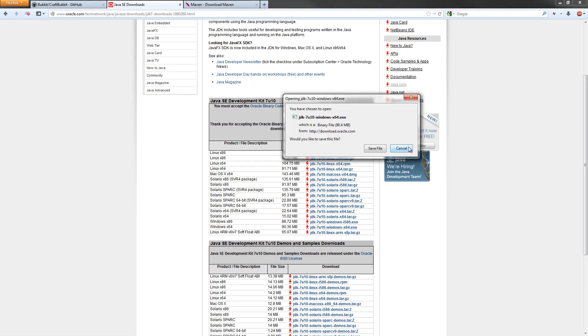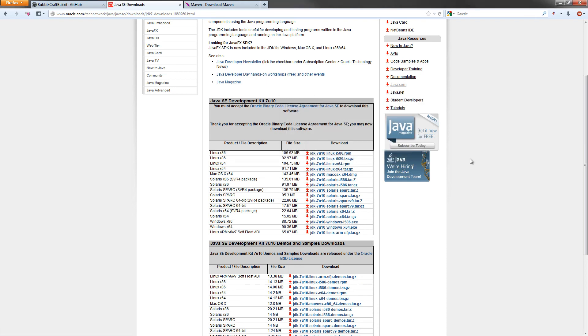It'll ask you to download. I've already downloaded it. Once you download it, it will be in your Downloads directory. All you need to do is run it and just keep clicking Next, and it'll install it perfectly for you.